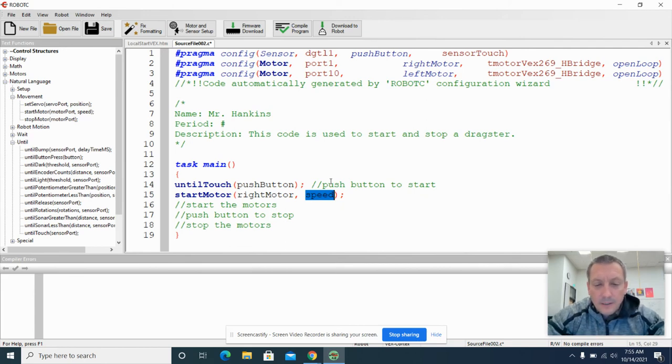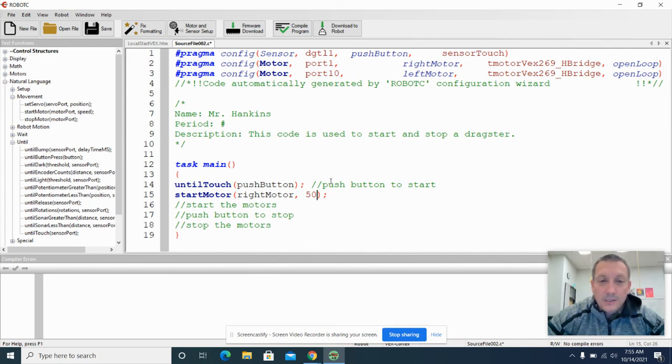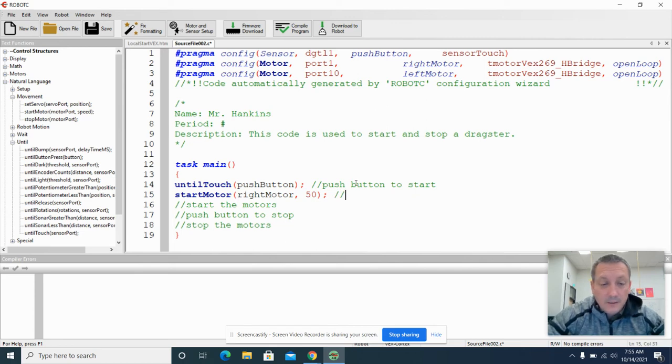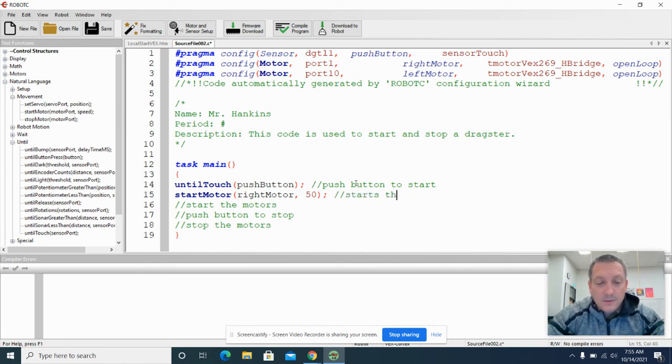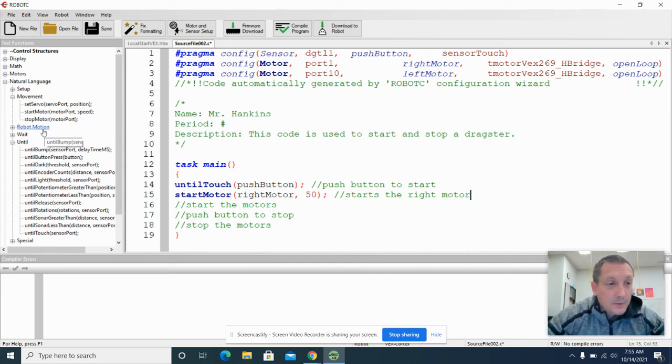You're going to have to look up and see what range of speeds are actually there. I'm going to run it at a speed of 50 for now. And you can do some research and see how high that number could go. And I'm also going to add a comment here that says this starts the right motor. Right. And then I need to start the other motor.